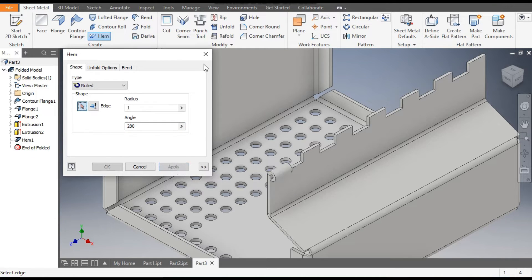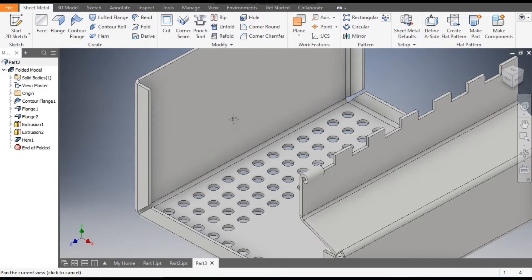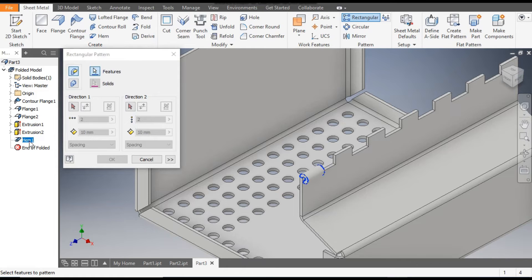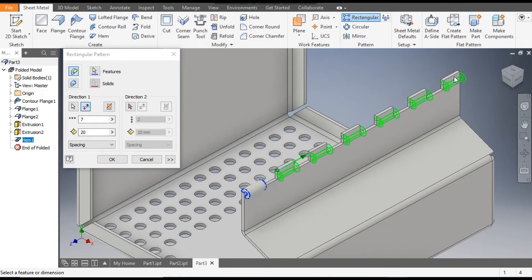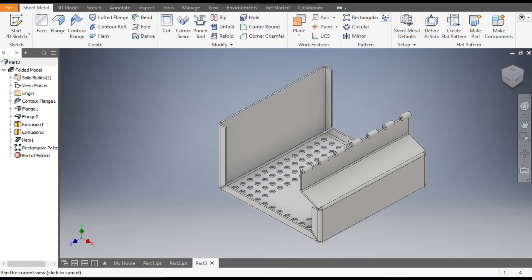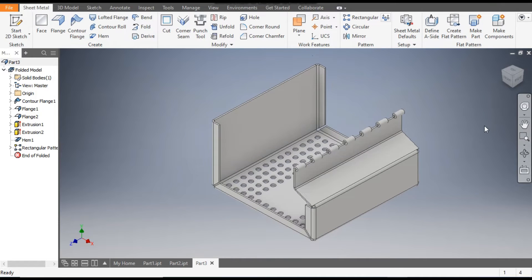Apply. Now go to Rectangular Pattern, select this Hem 1. Go to Direction 1, select this edge, flip the direction, and give a count of 7 with a center-to-center gap of 20 mm. You can see the hem profile on all the edges. Click OK — this is the final profile.